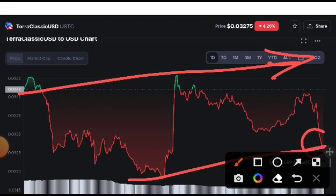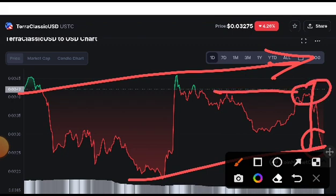If it starts pumping now and hits this resistance line, it is confirmed there will be a pump. And if they break out this resistance line, it is confirmed they will easily reach up to 0.05 cent. So what is your price prediction? Let me know in the comments.